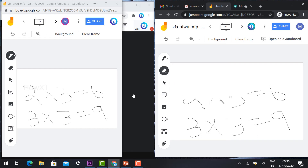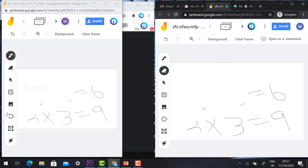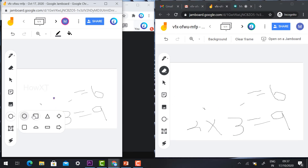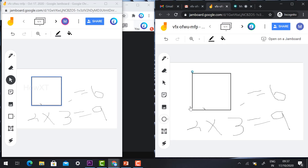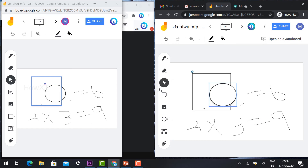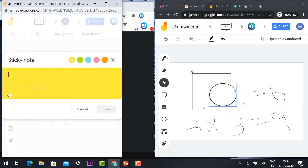Students can also erase and draw shapes — for example, a student can put a circle and it will automatically reflect to the teacher. Whatever the students do, the reflection happens instantly for the teacher.